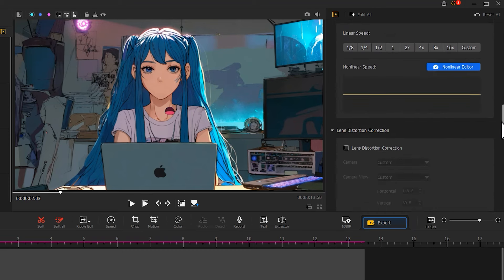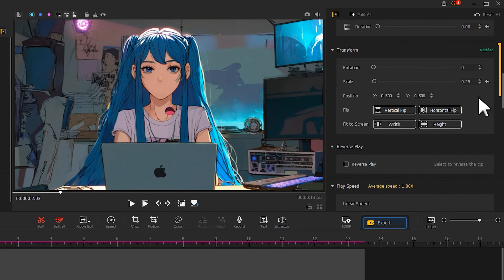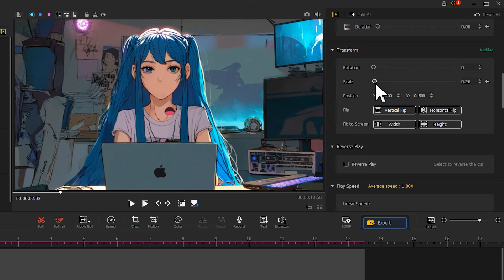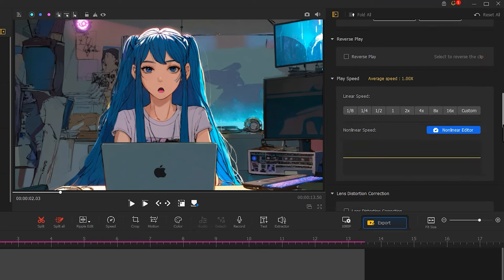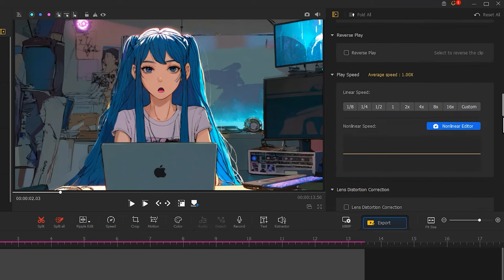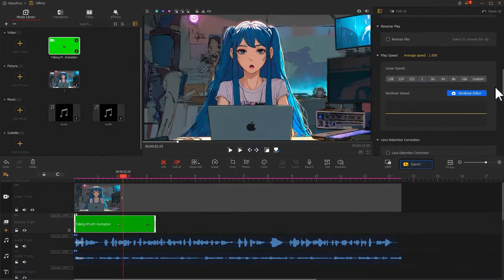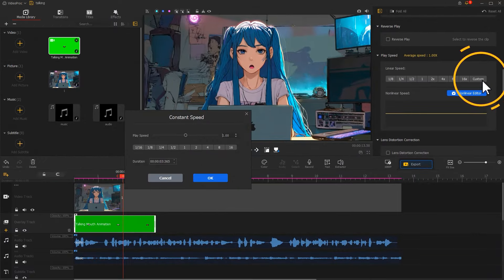Let's continue by moving to the transform section. Adjust the scale and position so the mouth lines up properly with the character's face. Then customize the speed of the talking mouth animation based on the pace of the voice.